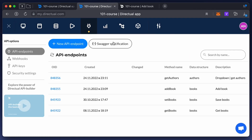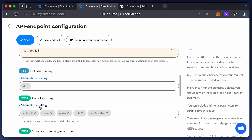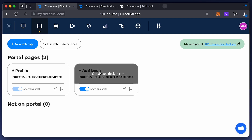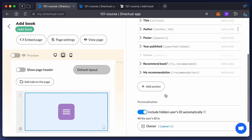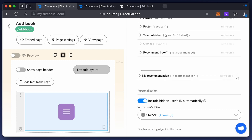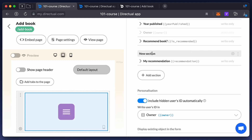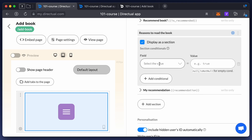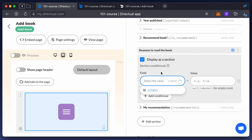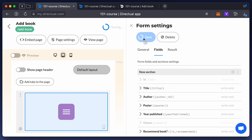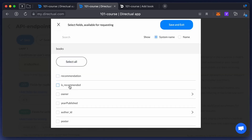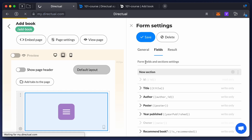For these fields to appear on the form, you'll need to add them to the API endpoint for writing, save the changes, and open the component settings again. Now you have two new fields. Time to add a new section — let's call it 'The reasons why you should read this book.' Enable the 'Display as a Section' option and remember it should be conditional, with the condition set in the 'Is Recommended' field. But this field must be available for reading to set the condition, so edit the API endpoint again, add the 'Is Recommended' field for reading, and configure the form again.